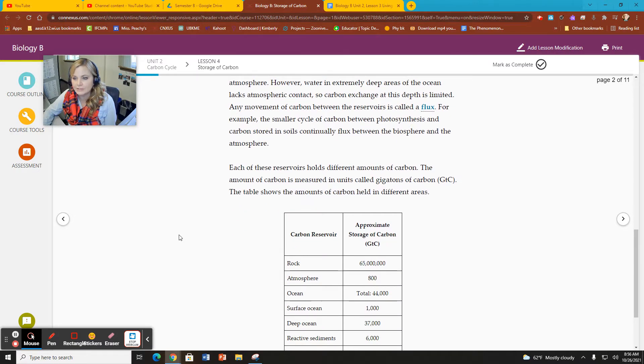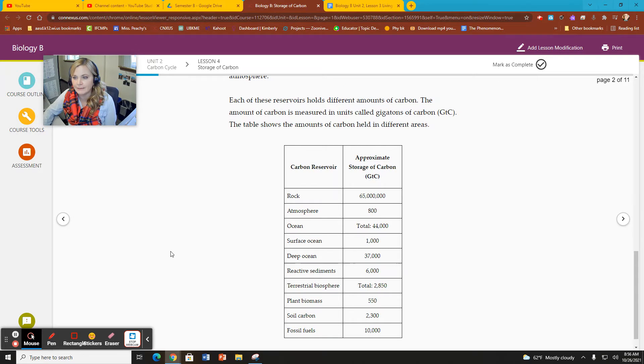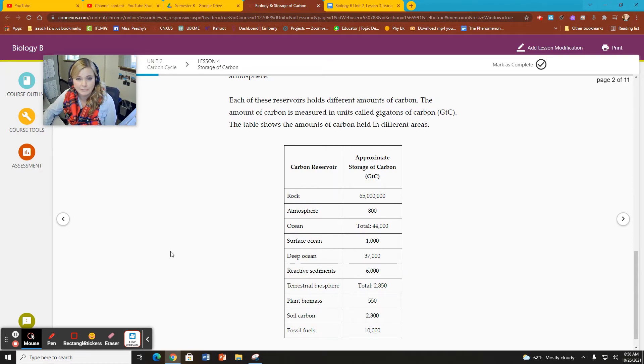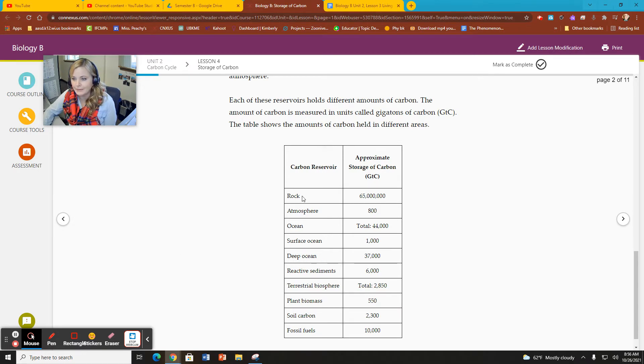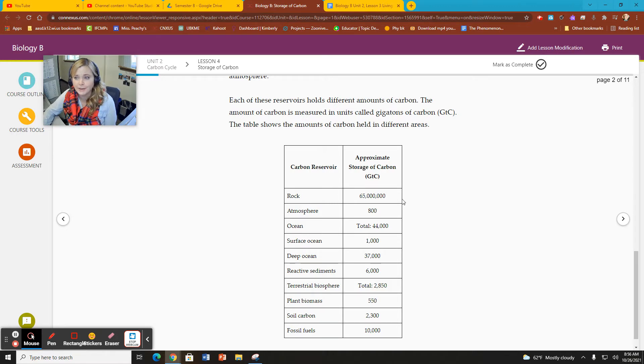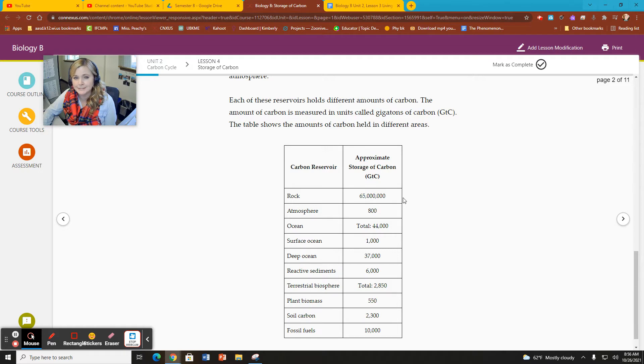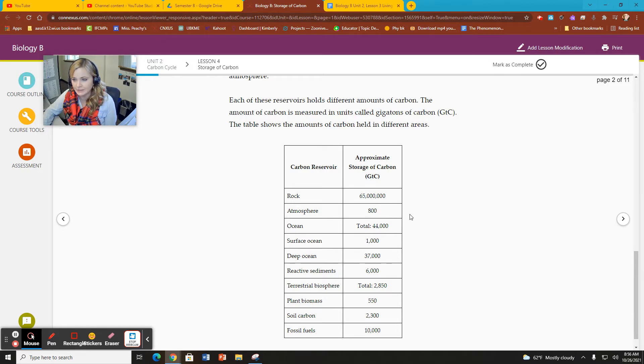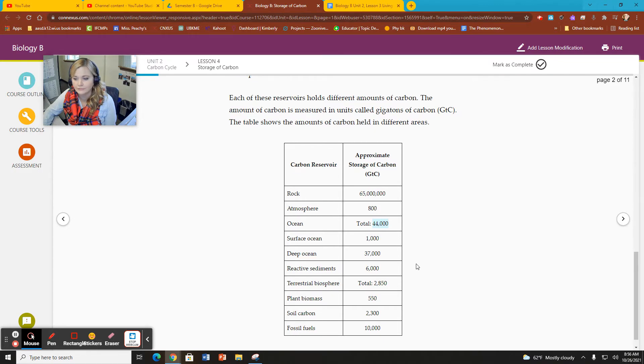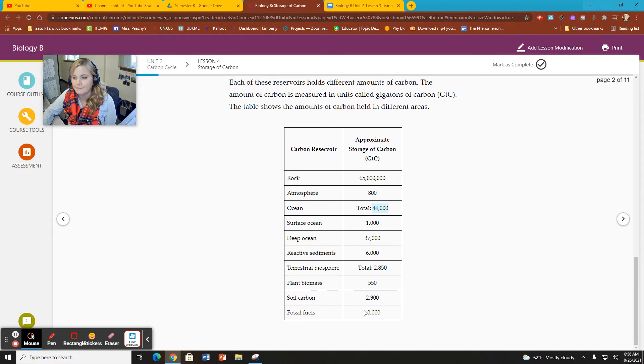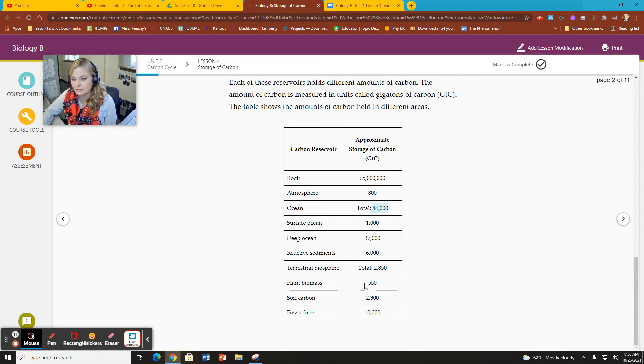Each of these reservoirs holds different amounts of carbon measured in units of gigatons of carbon. In the rock, we have the most storage, 65 million gigatons of carbon. Fairly little in the atmosphere, only 800. Fairly large in the ocean, 44,000. Fossil fuels are 10,000 themselves, 37,000 in the deep depths of the ocean. But plant biomass is only 550.